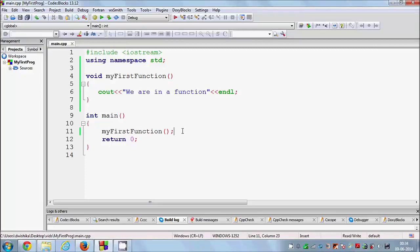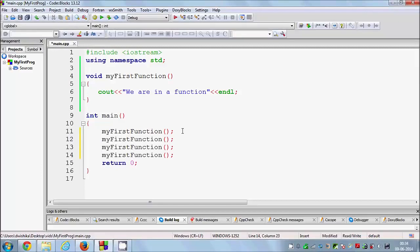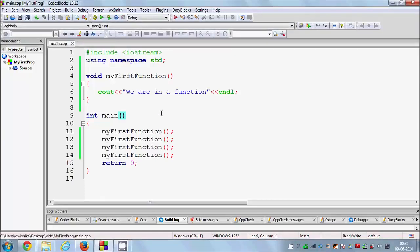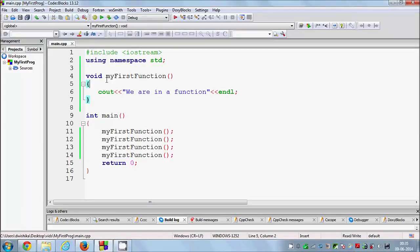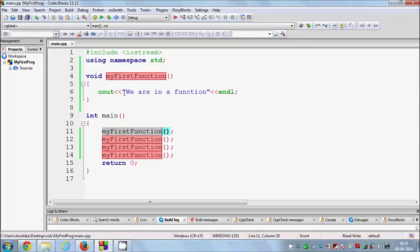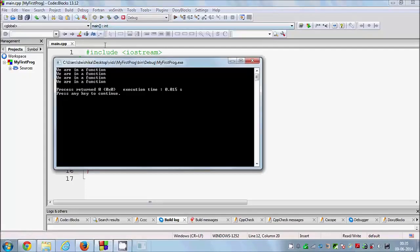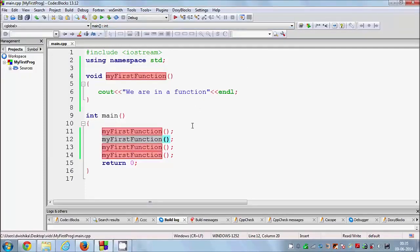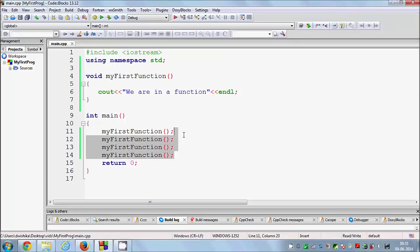Whenever you need to execute a similar kind of code again and again, you can use a function. For example, I can call this function four times and the message will be printed four times without writing the code again. You can add multiple lines inside this function and just call it — those lines will execute every time. I'll build and run it — you can see it executes four times.